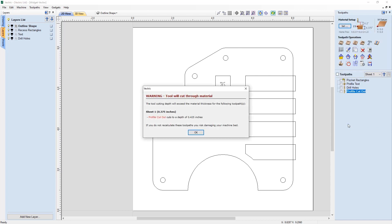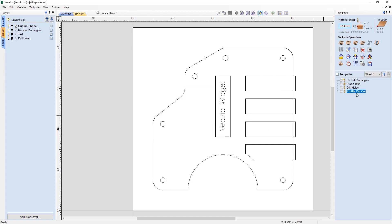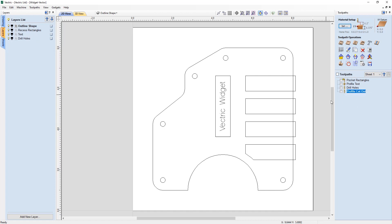We get a warning because one of our toolpaths is going to cut through our material — that's intentional, as one is a profile cut and we want to cut slightly into the waste board to pop the part out easily. We have four different toolpaths already set up, and each one references one of the vector layers.